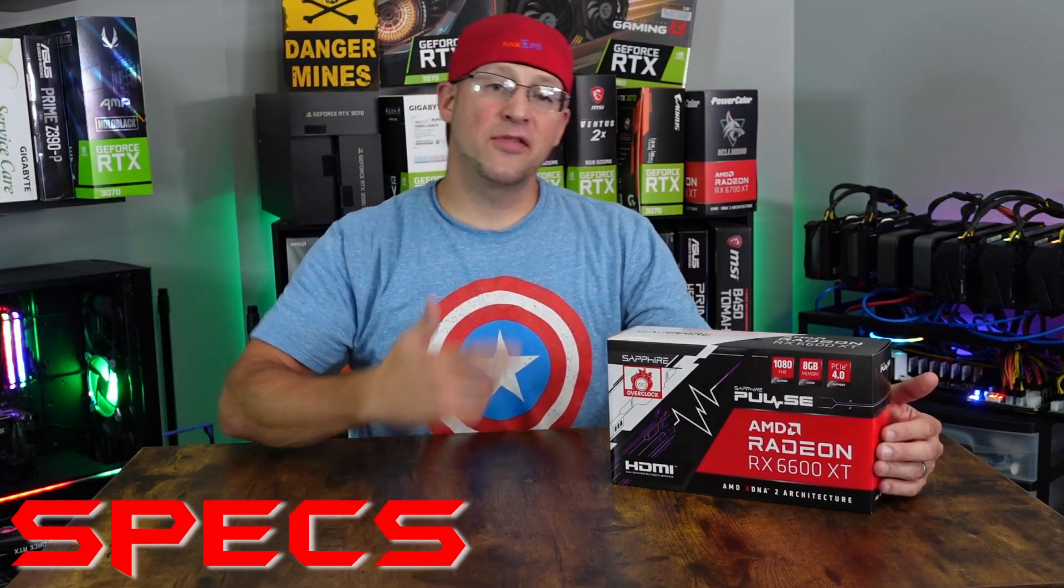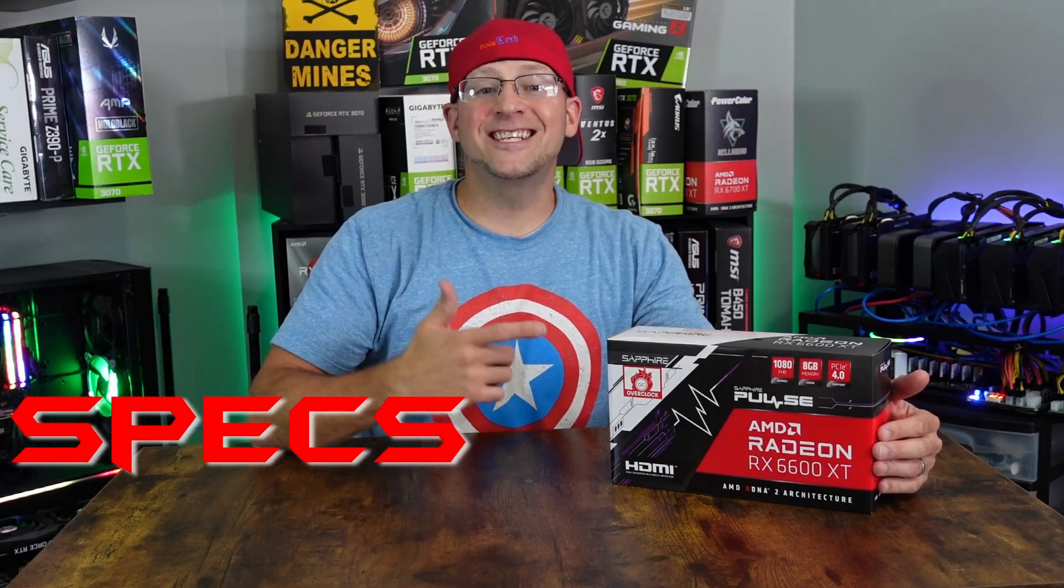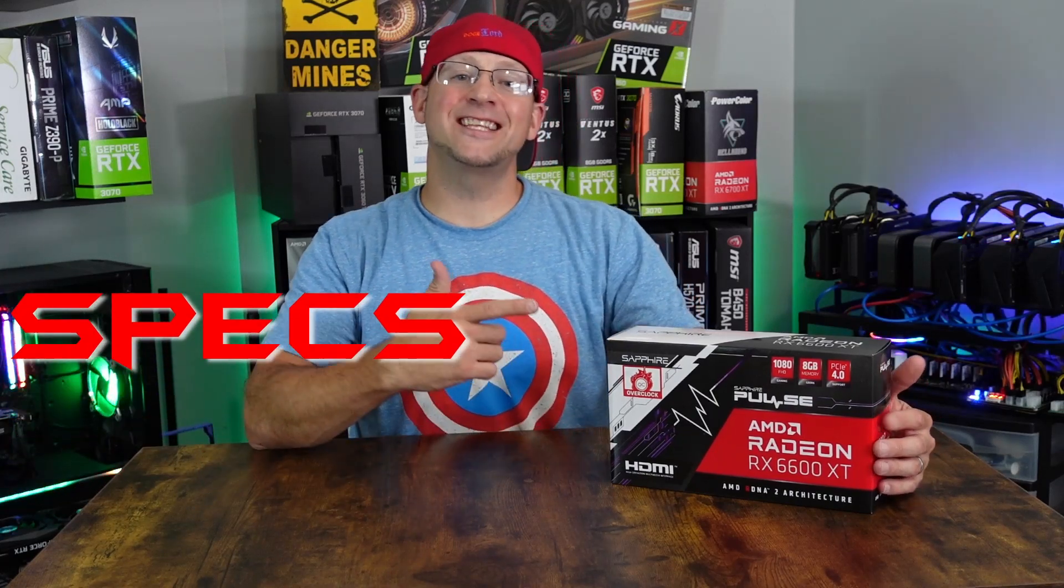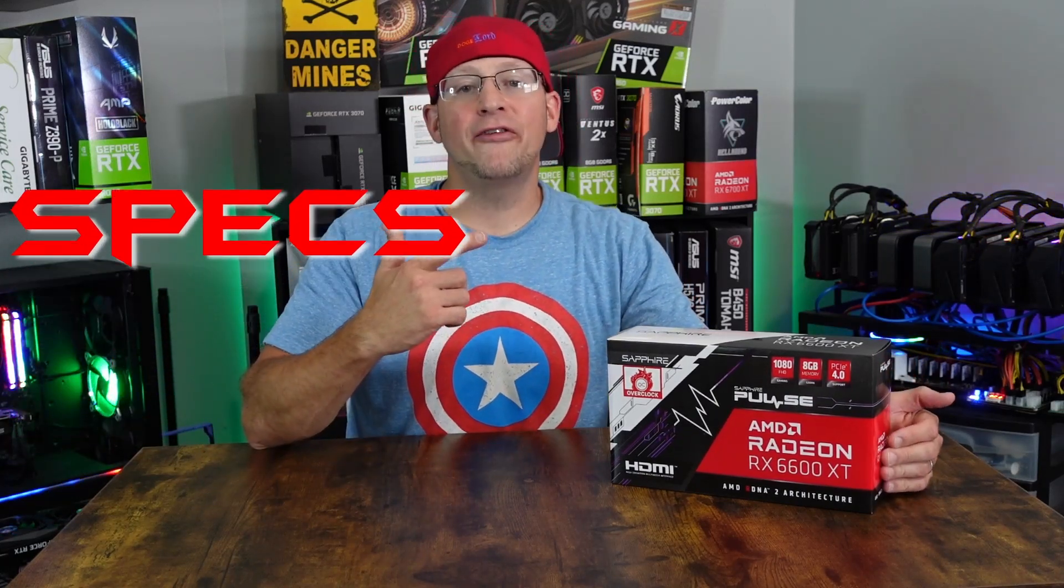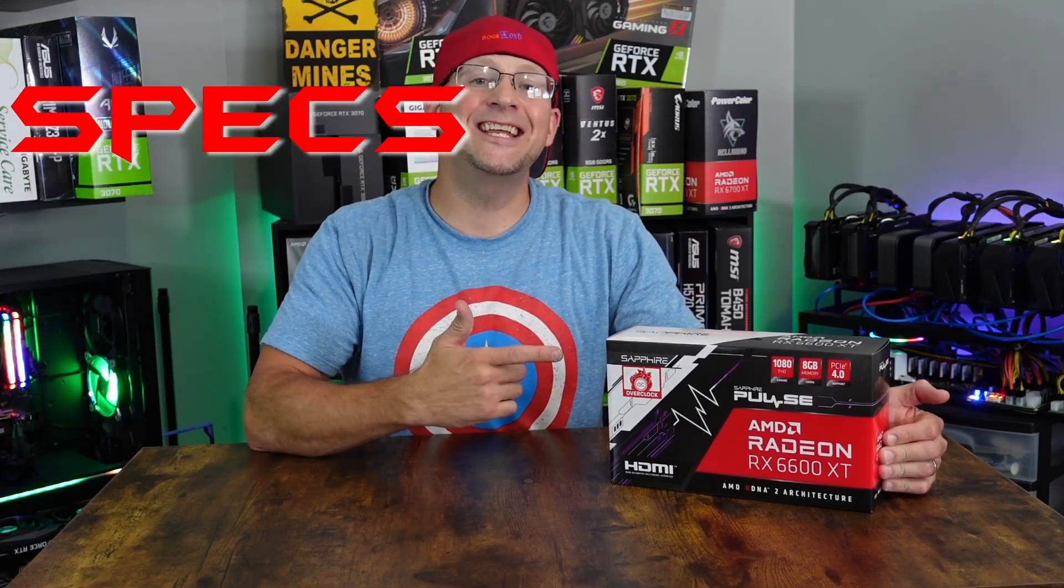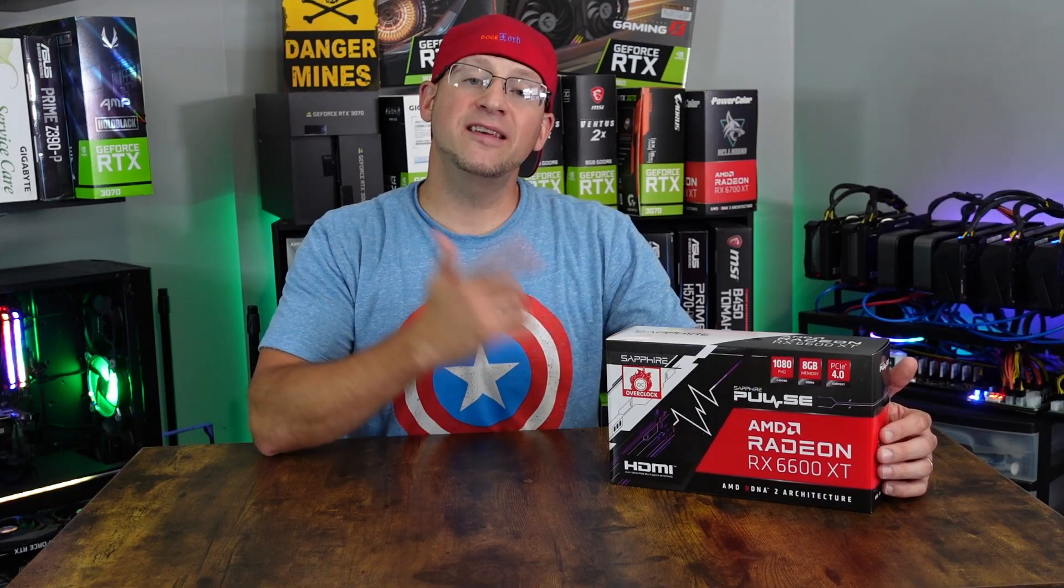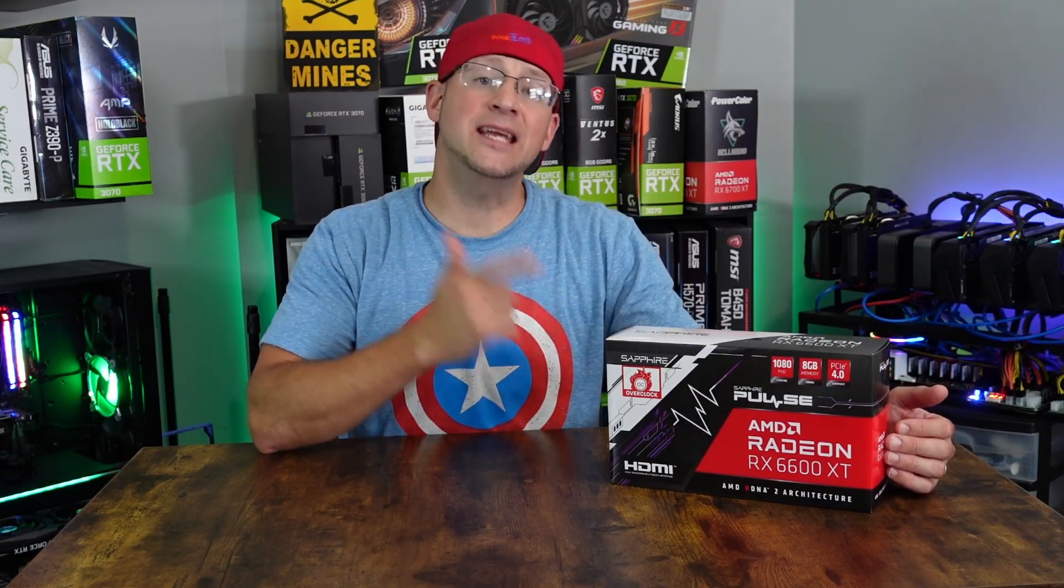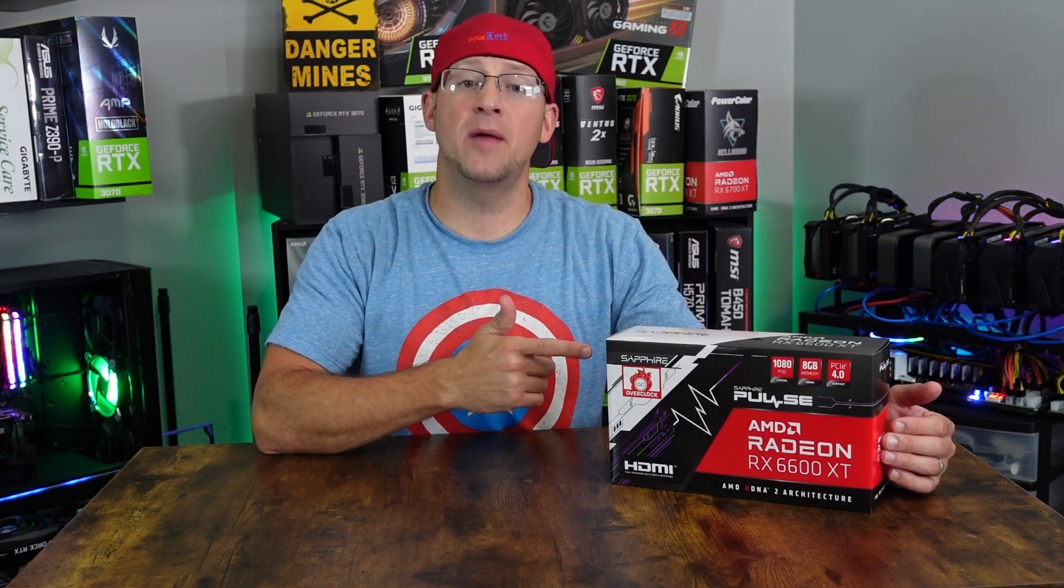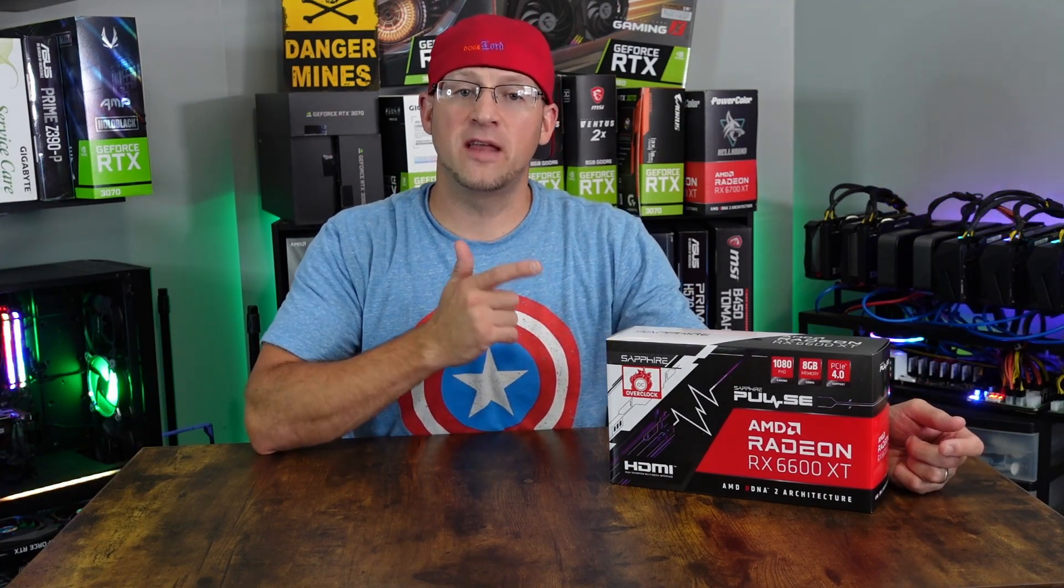Alright, specs. This is the RX 6700 XT. It is built off of the RDNA 2 architecture. This card comes with 8GB of DDR6 memory and runs on a 128-bit bus.